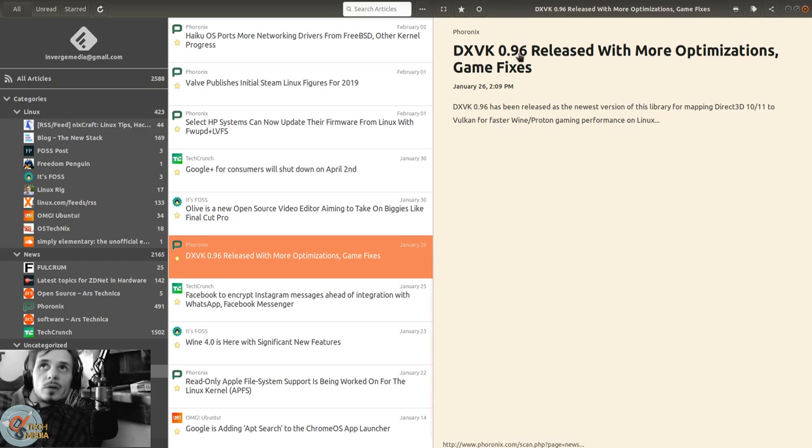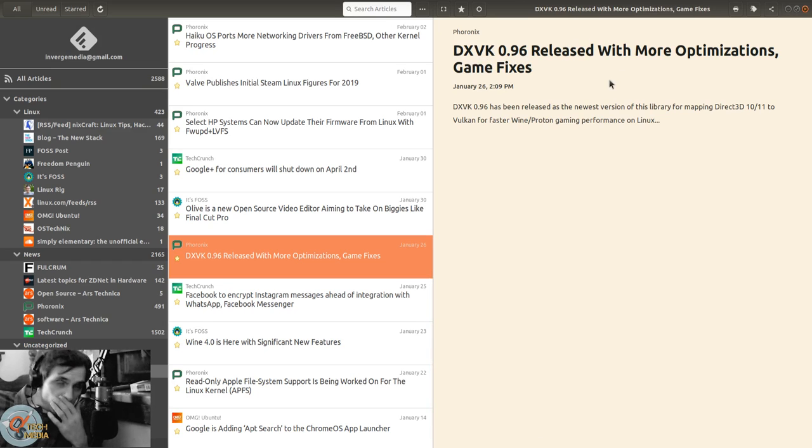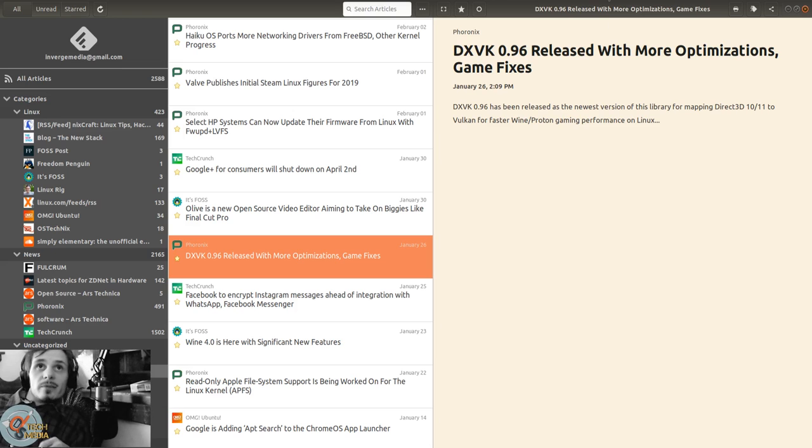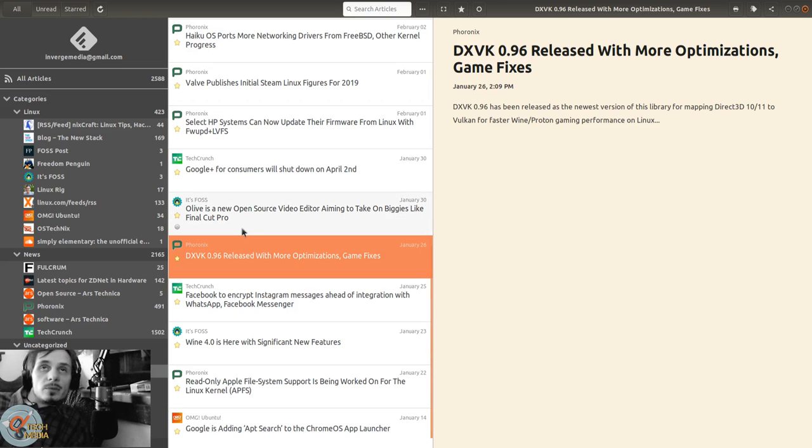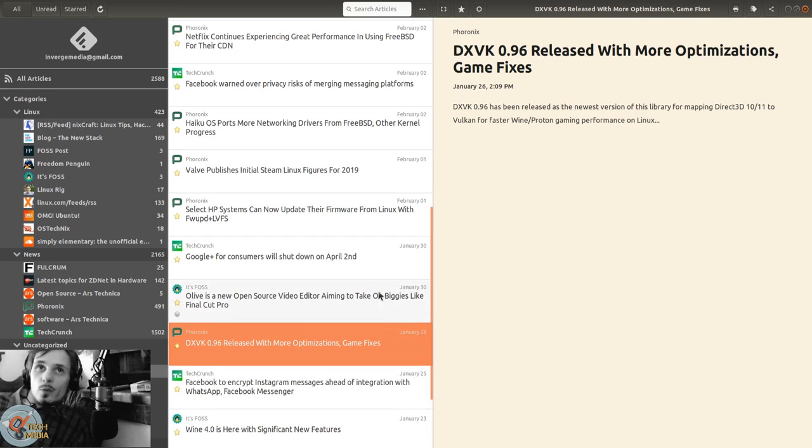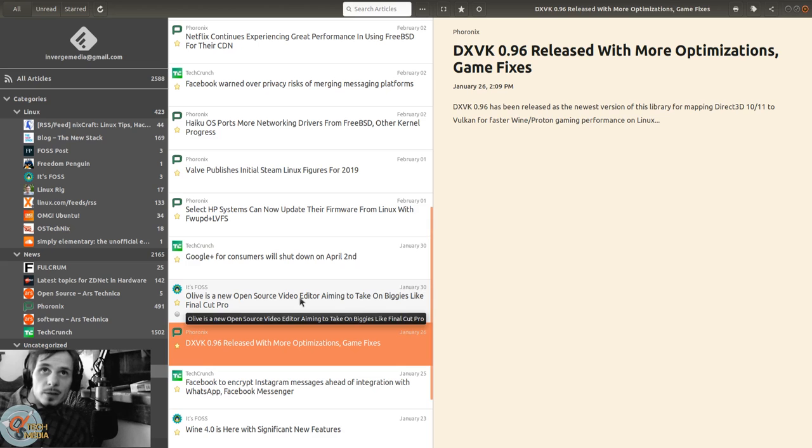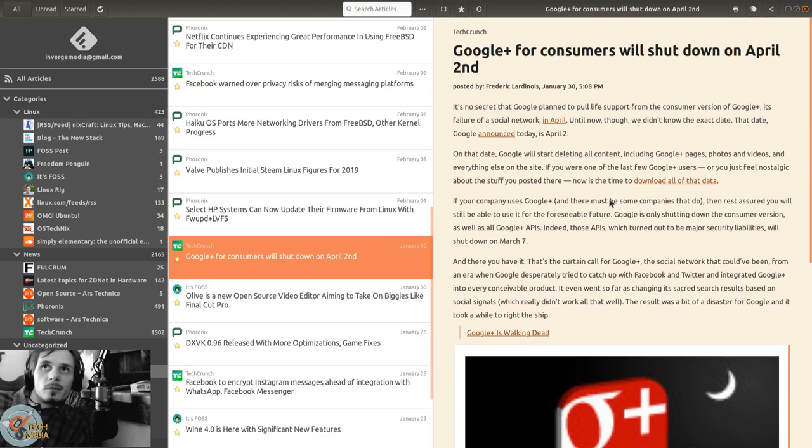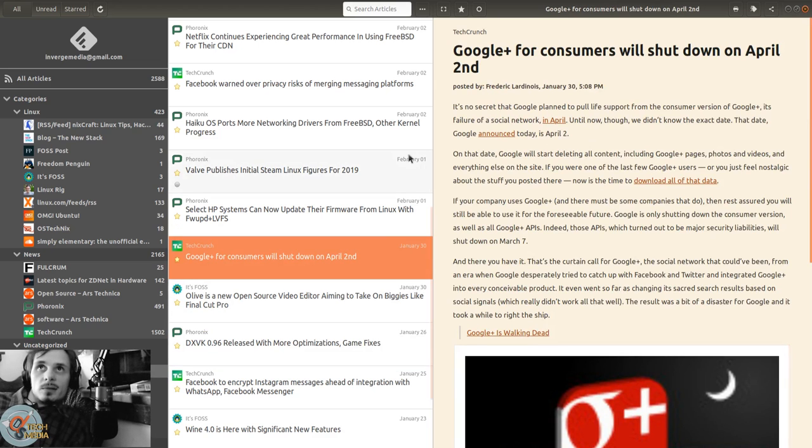DirectX Vulkan 0.96 release with more optimization and game fixes. Actually, I believe this video is from the 28th - I think DXVK 1.1 is out now.